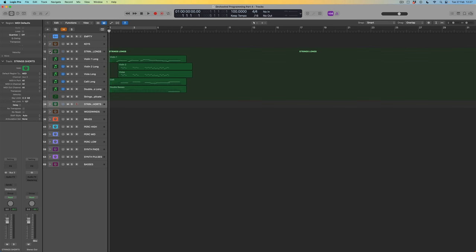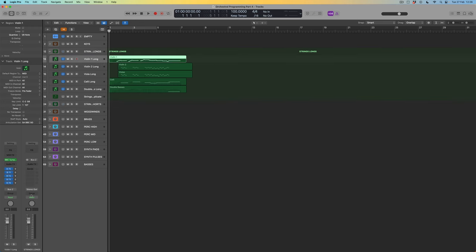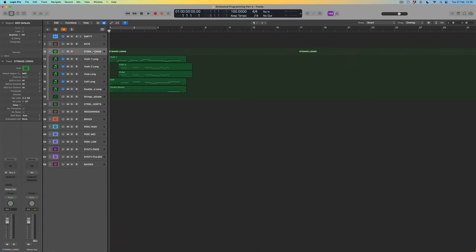What I've done is import the string parts into the strings longs folder, just by importing from another project, which is a really useful way of getting information from one project to another. All of the string parts now exist within the strings longs track stack, which means all of these individual parts are being routed to an auxiliary bus where they all belong together.